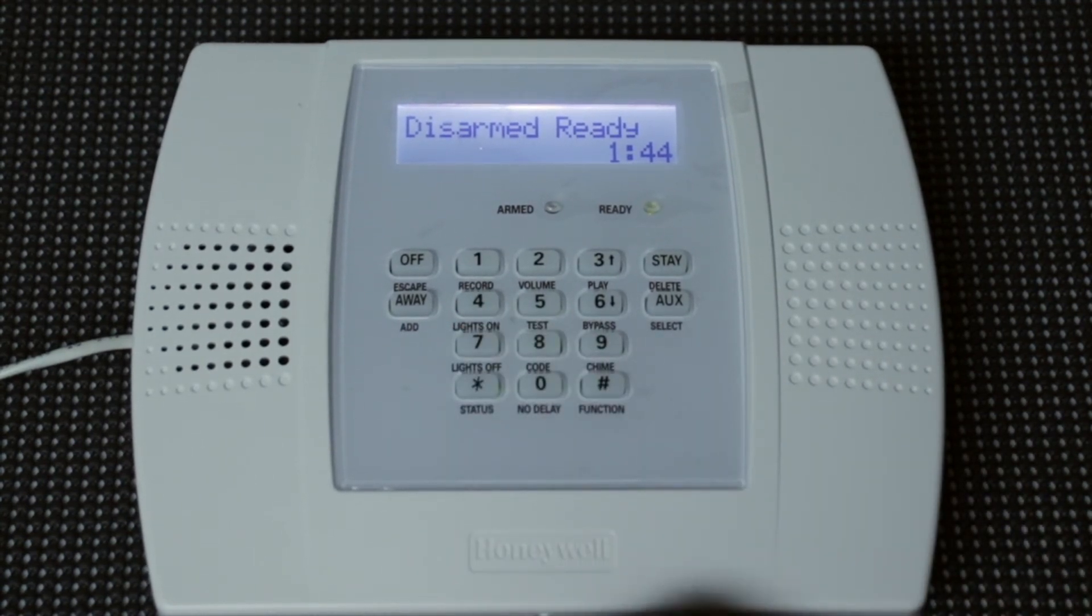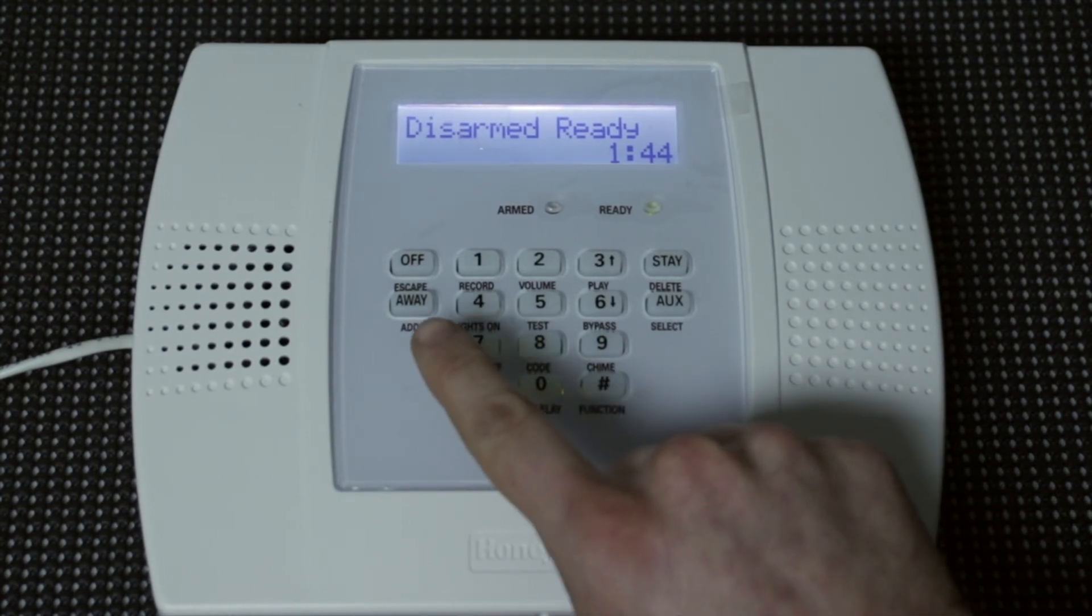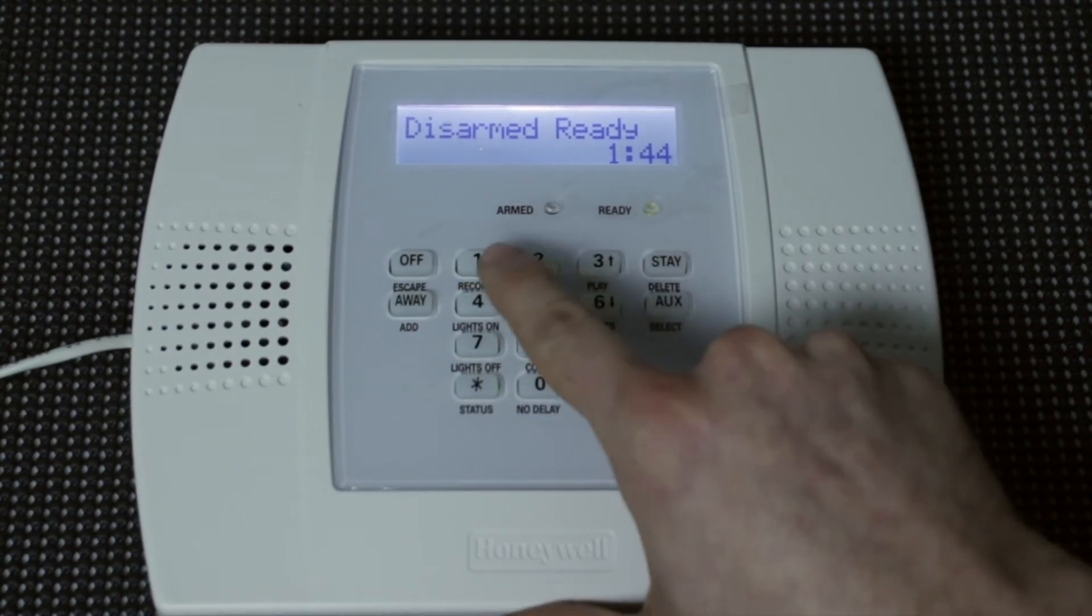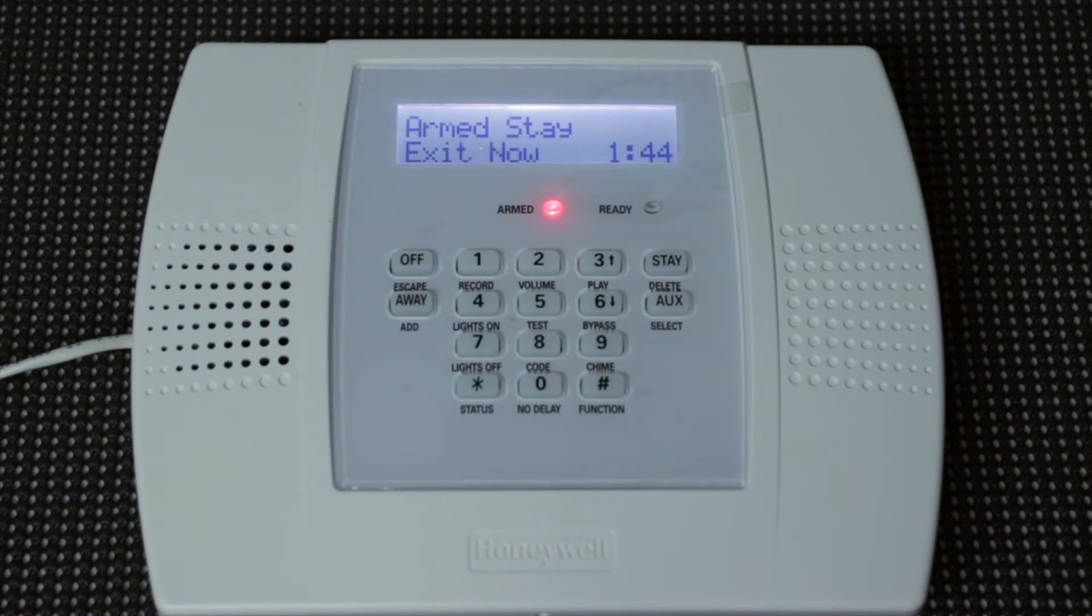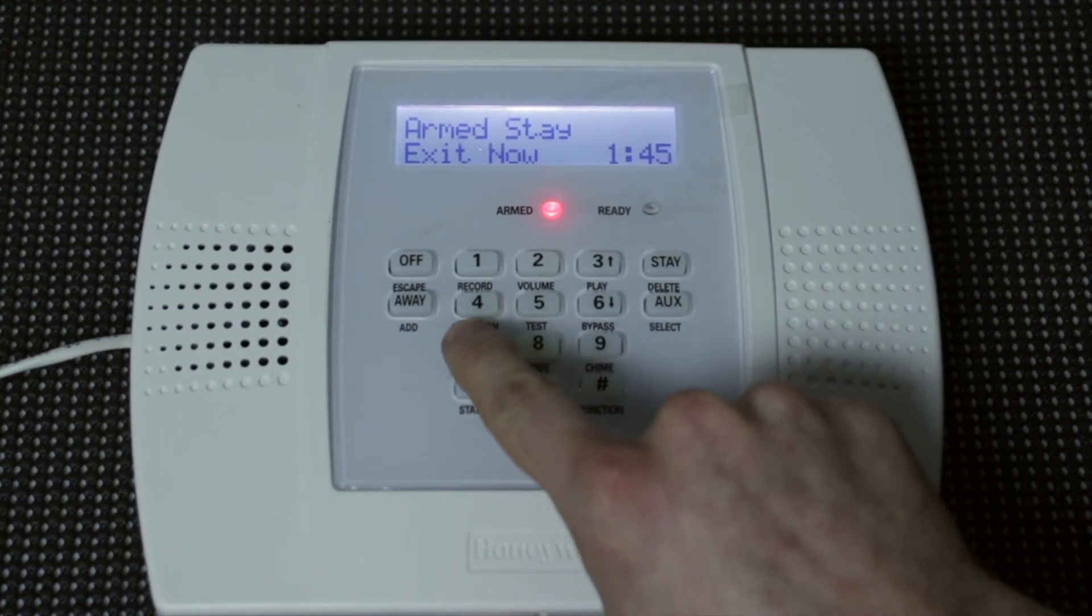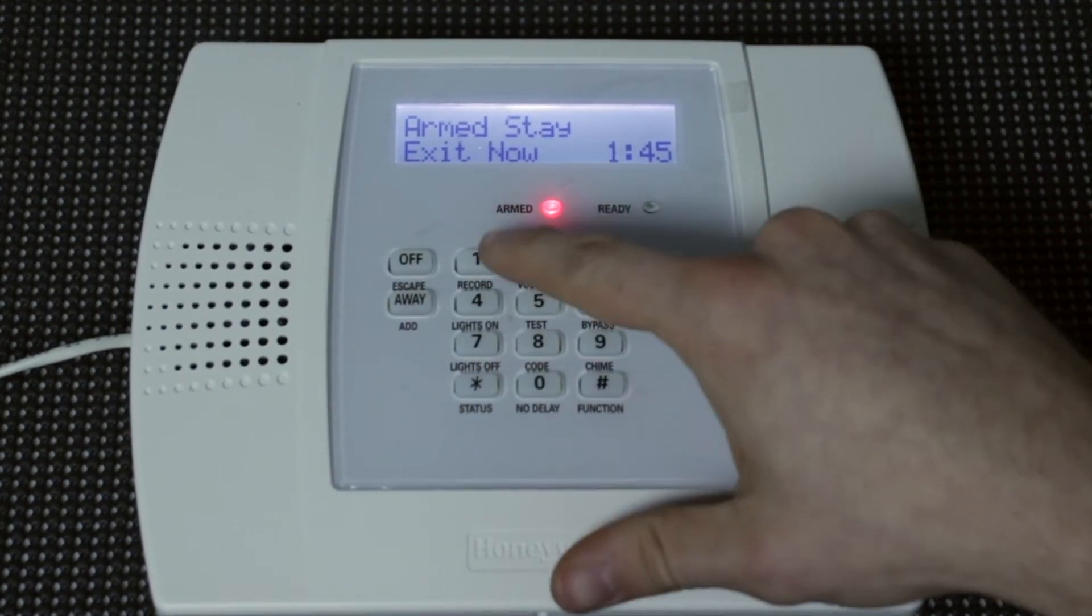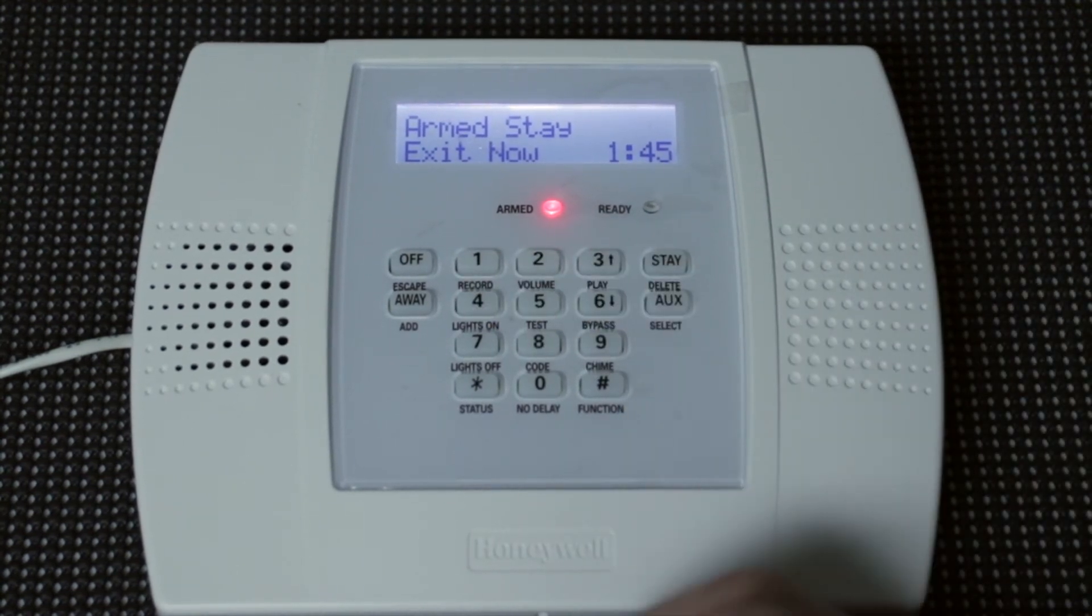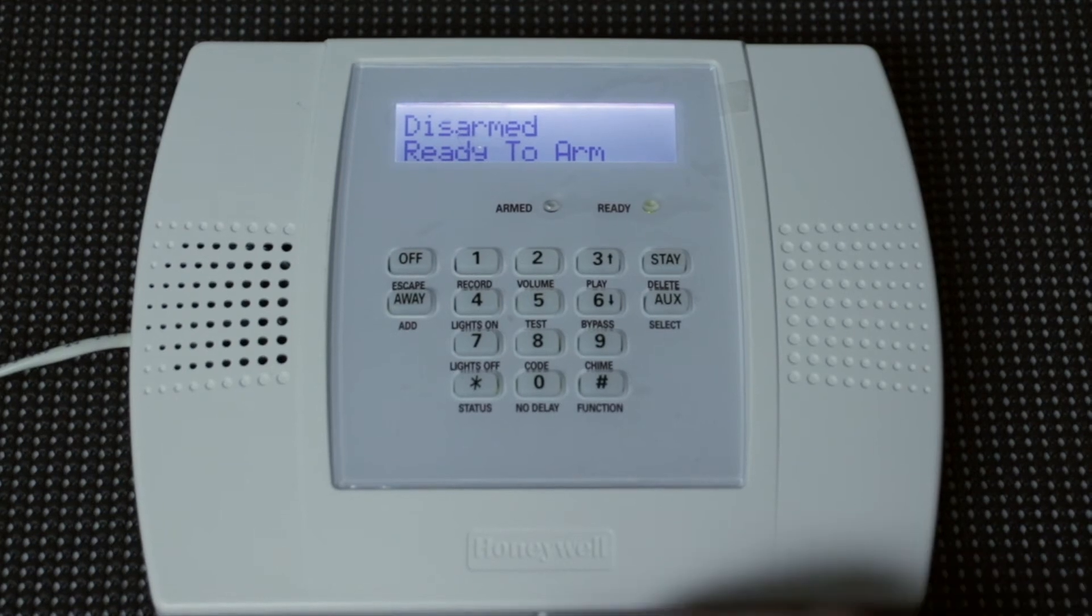And one way to test this and see how the babysitter code works, we're going to arm the system using the master code first. Armed. Stay. Exit now. And then if you attempt to disarm it using the babysitter code, it won't work. So if we go back. Disarmed. Ready to arm. Disarm it.